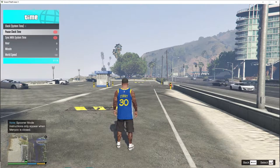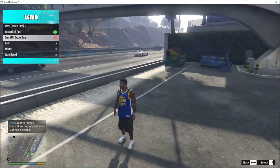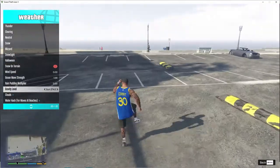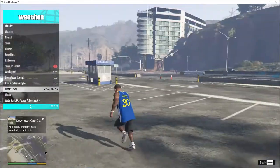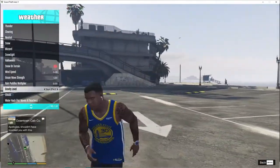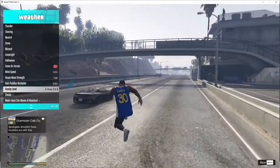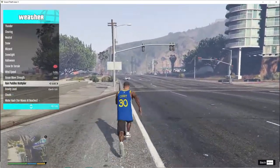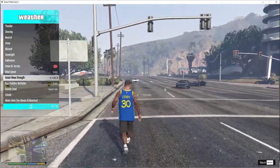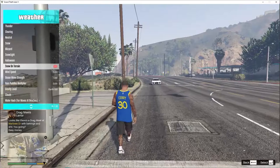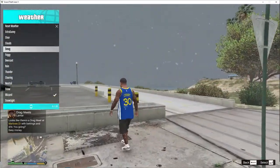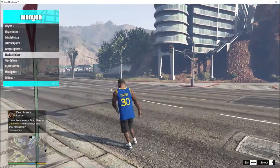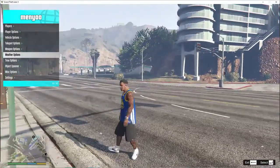There's a Spooner mode, and you can change world speed, pause clock time, and sync with system time. There are weather options where you can also change the gravity level — set it to Sun, Pluto, or whatever you want. This is really fun because when you drive a car on Pluto everything floats around. With Earth or Sun gravity you'll drive pretty fast. You can also adjust rain puddles multiplier, ocean wave strength, wind speed, and snow on terrain.